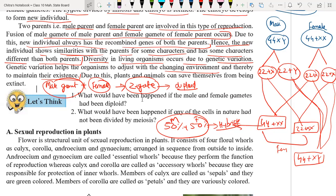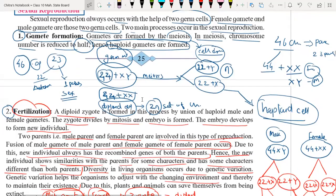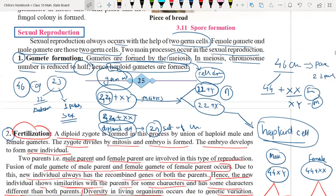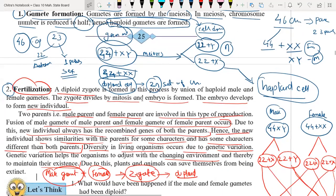We have completed what sexual reproduction is. Now we will understand sexual reproduction in the case of plants and in the case of animals. If you have any doubt, just ask your questions.